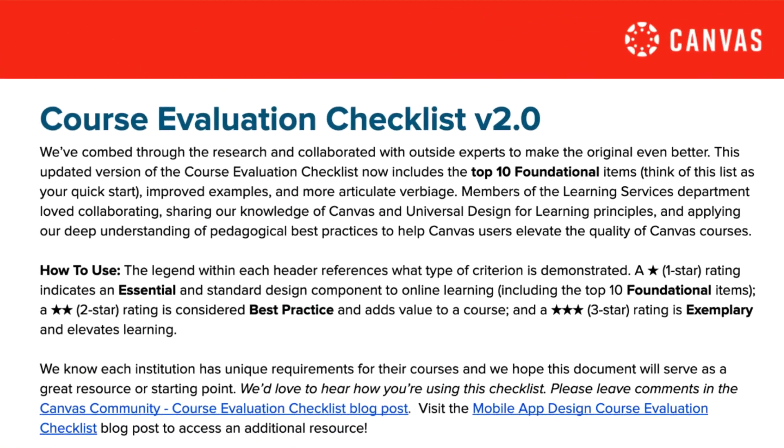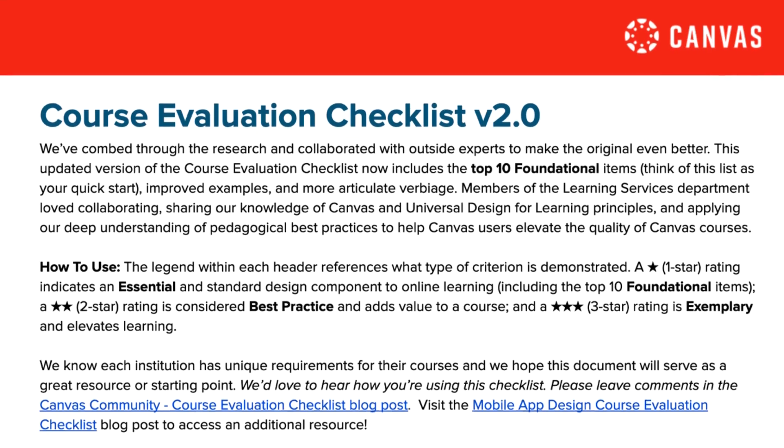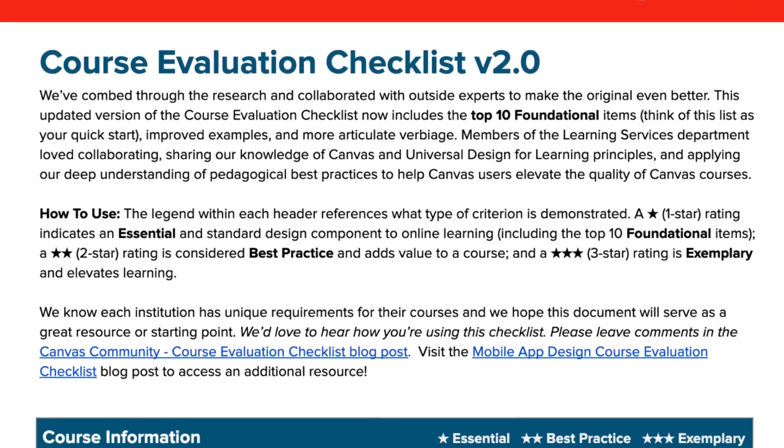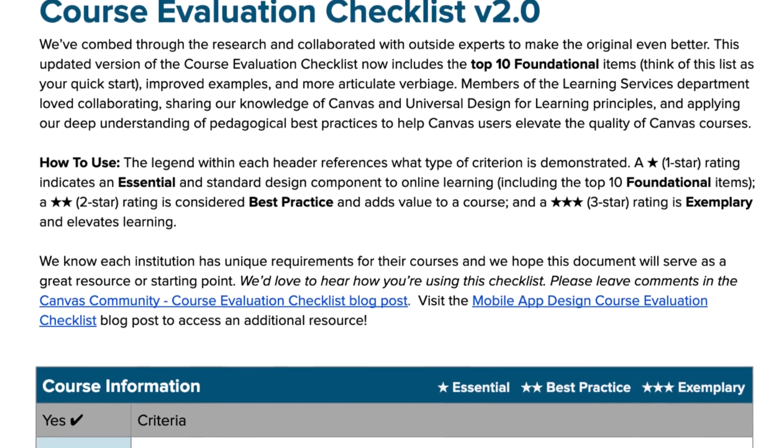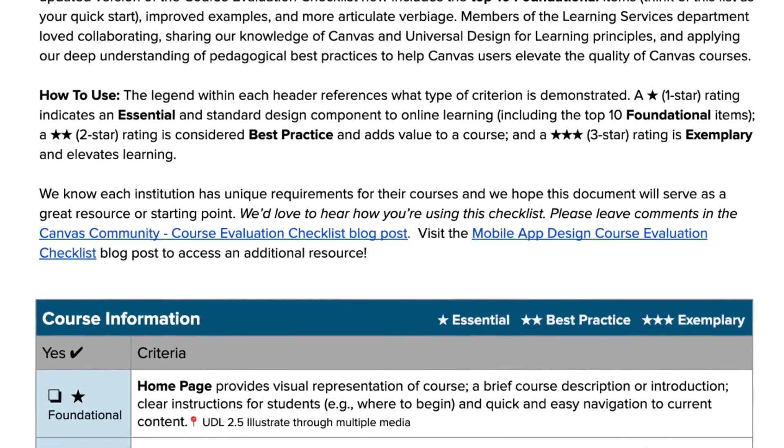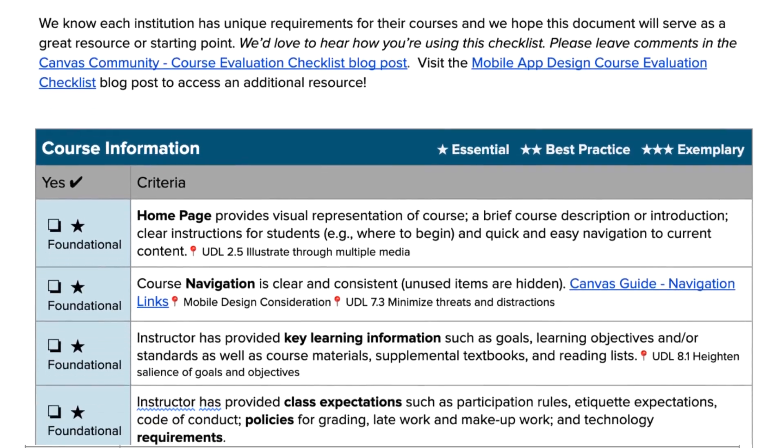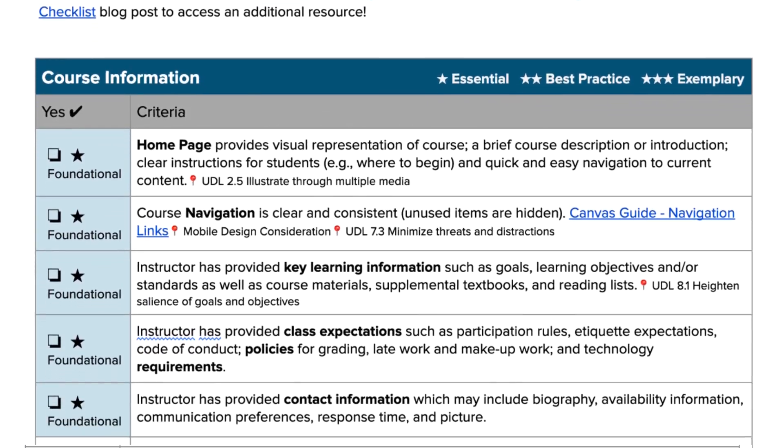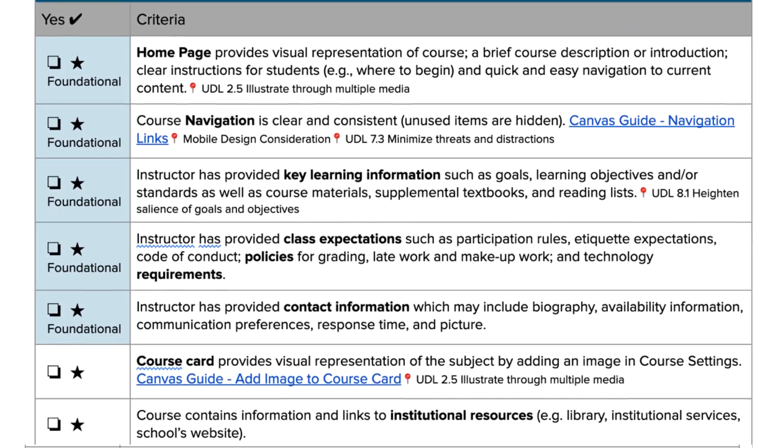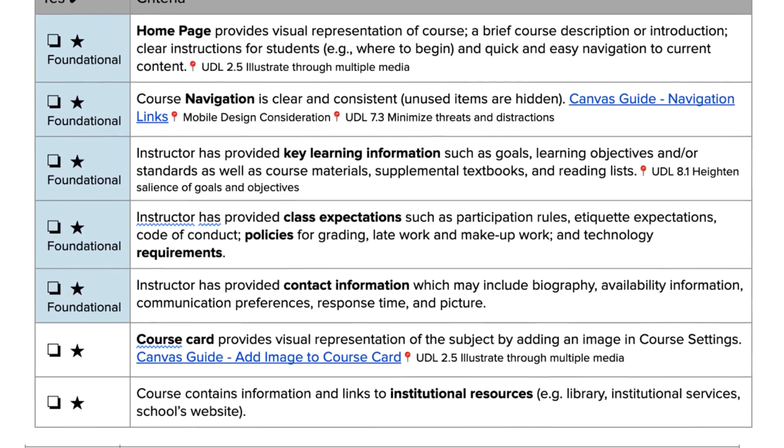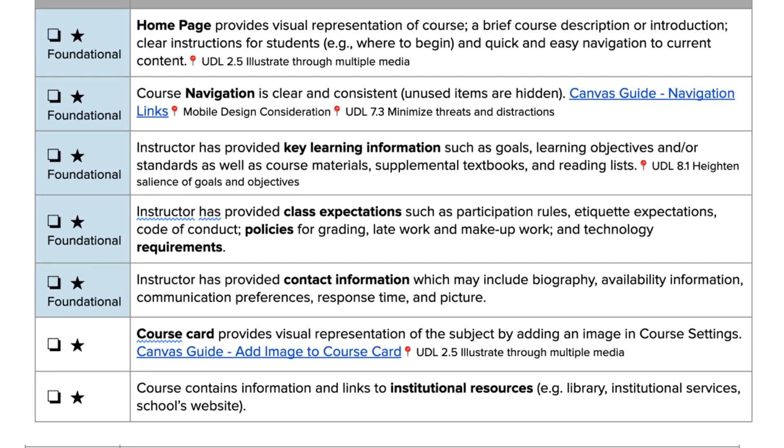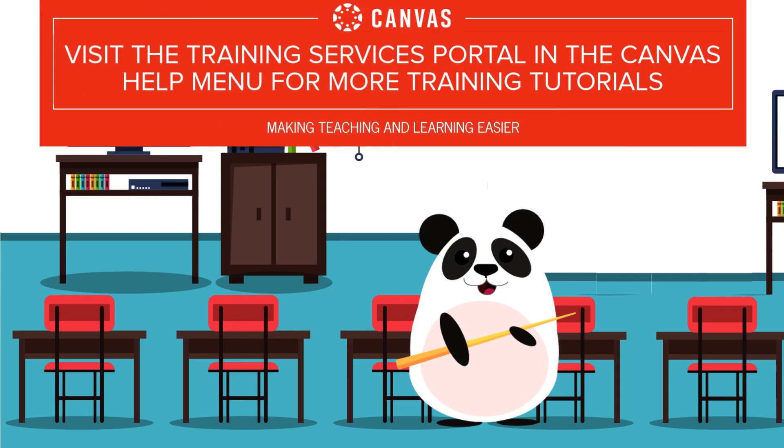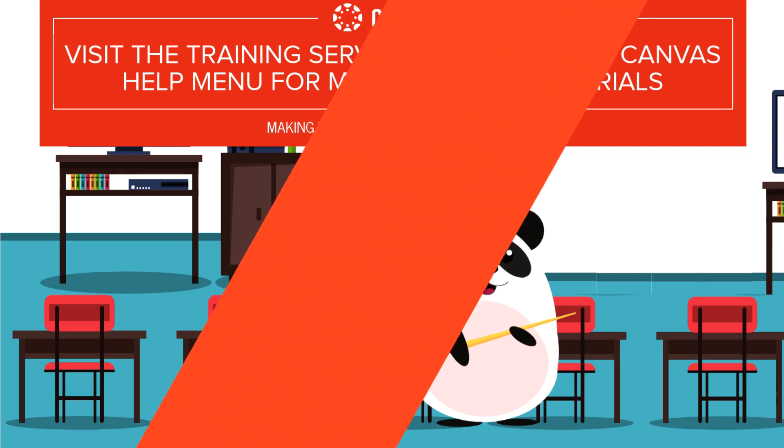As Dr. Panda builds the course flow and content, they reference the course evaluation checklist found in the Canvas community. This checklist is based upon course design research and helps set reasonable expectations as an educator new to Canvas. Dr. Panda will continue to reference the course evaluation checklist to continually improve the module and course presentation for students.